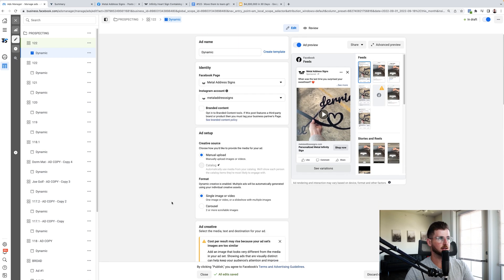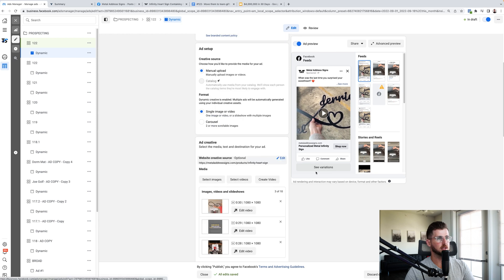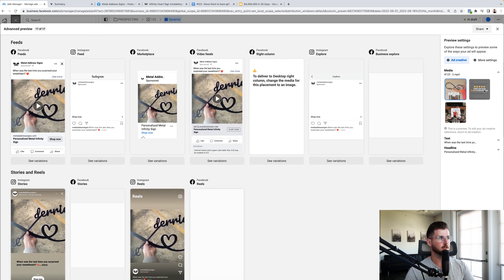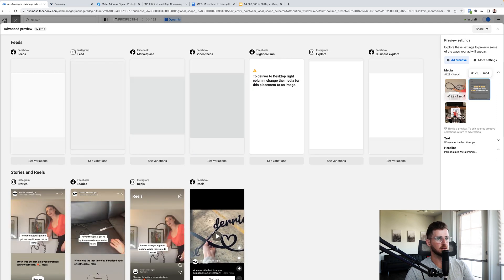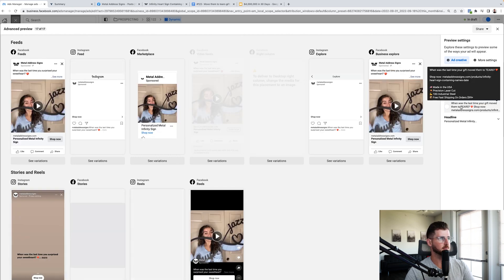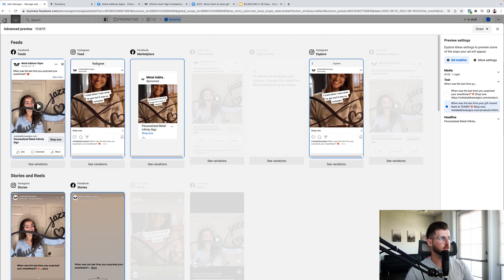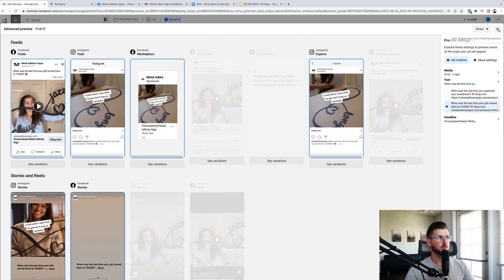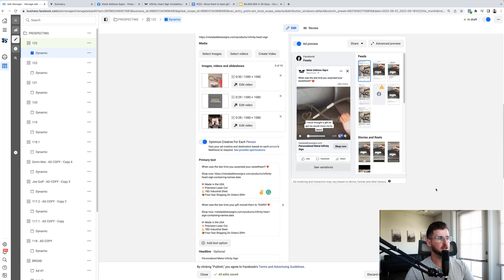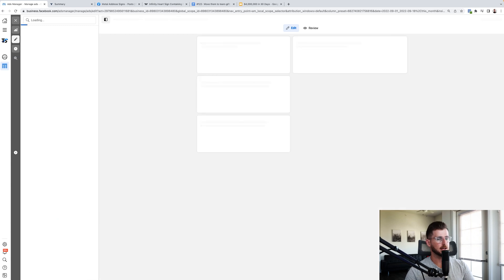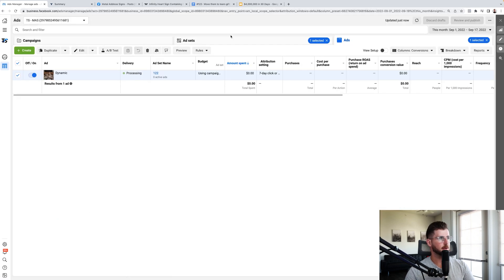That's it — that's all I do to set up the dynamic ad. I'll click Advanced Preview to make sure everything looks good, and I can check different creative and text combinations from there. Then I publish it and let it go.